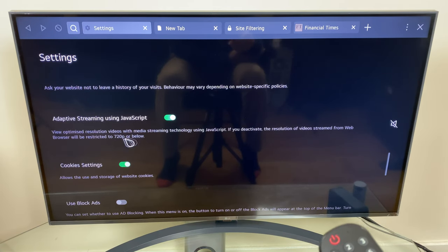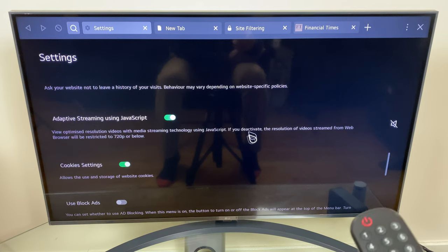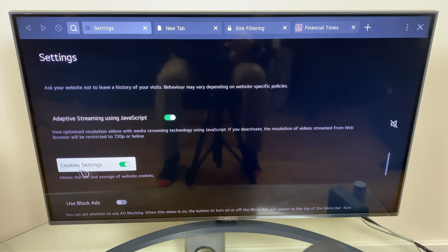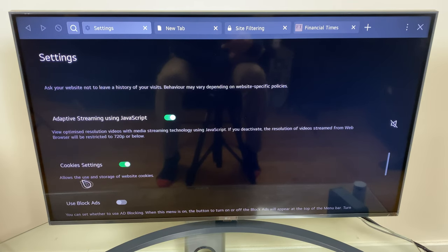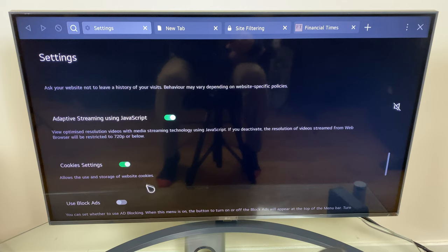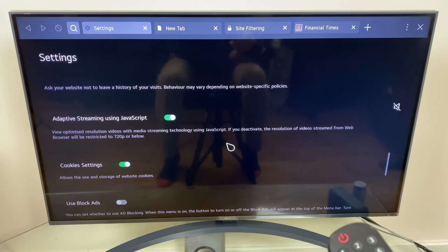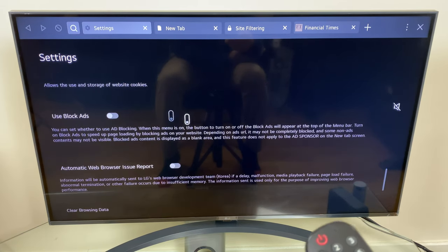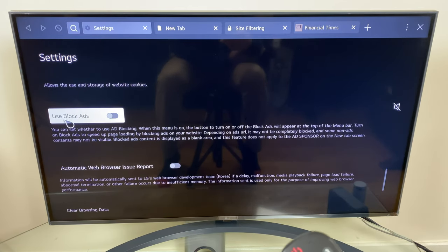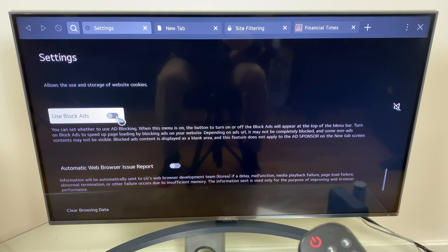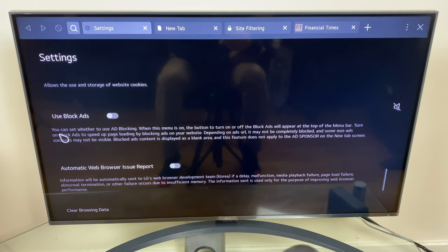We have cookie settings which allows for the use and storage of website cookies and you can turn that on or off. We have an option here for use blocked ads also. You can set whether to use ad blocking.